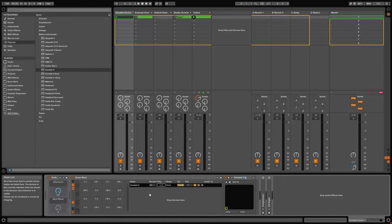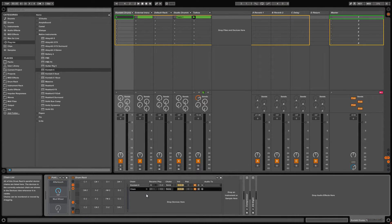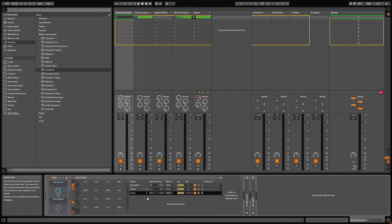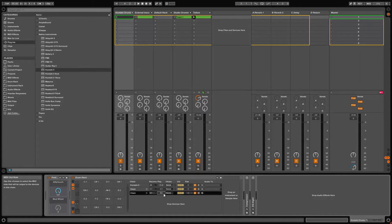After that, create a chain for each drum sound in your kit. Set the receive value and the play value to the proper MIDI notes — shown here at C1 and D1 for the kick and snare.